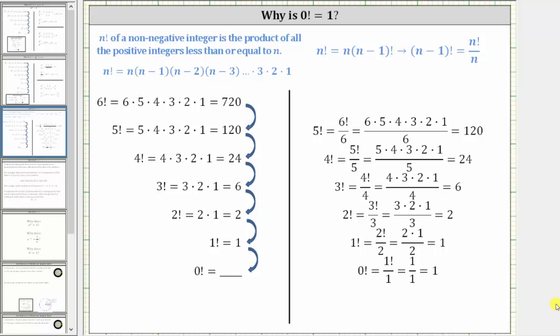In this video, we will look at two justifications as to why zero factorial is equal to one. By definition, n factorial of a non-negative integer is the product of all of the positive integers less than or equal to n. Notice how zero factorial does not quite fit this definition.